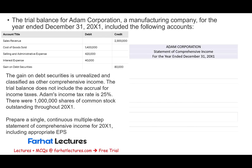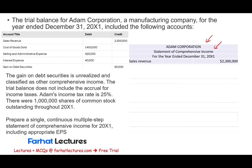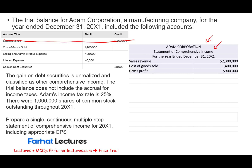The statement header shows the company name — Adam Corporation — as a statement of comprehensive income for the year ended X1. On the income statement portion, we start with revenues of $2.3 million, then subtract cost of goods sold of $1.4 million, giving us a gross profit of $900,000.